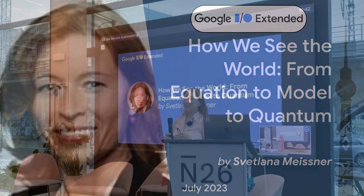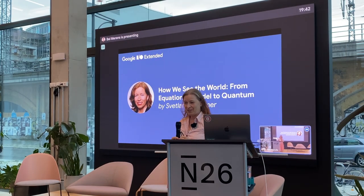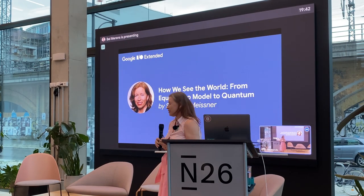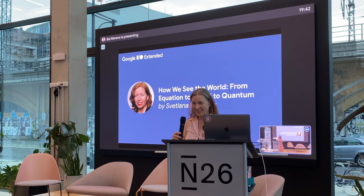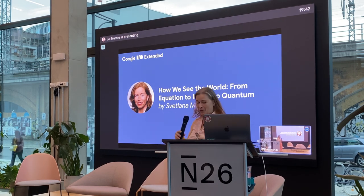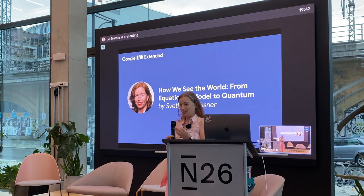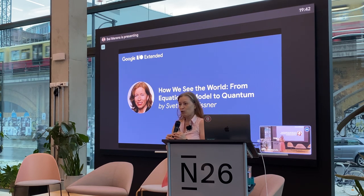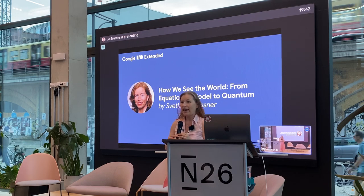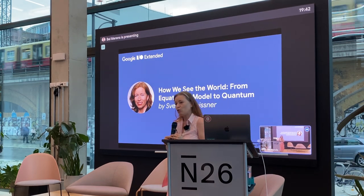Good evening and thank you very much for the invitation to this Google Developer Group. I'm happy to be here. I'm working at the Digitalization Centrum Spreeland in cooperation with the Brandenburg University of Technology.